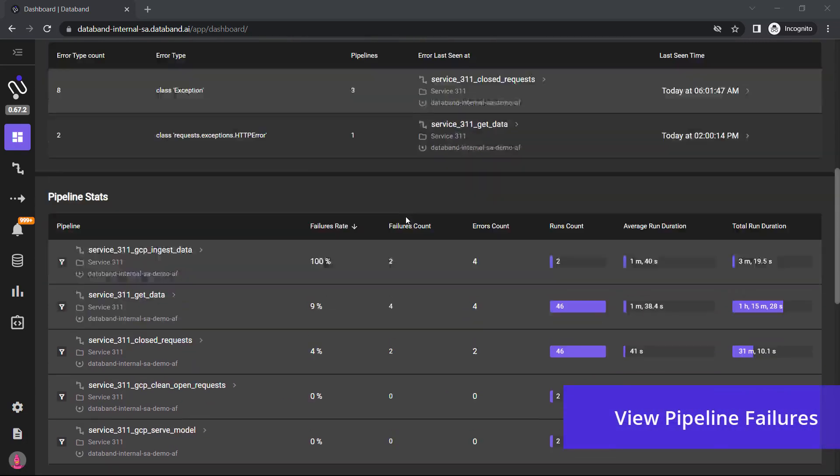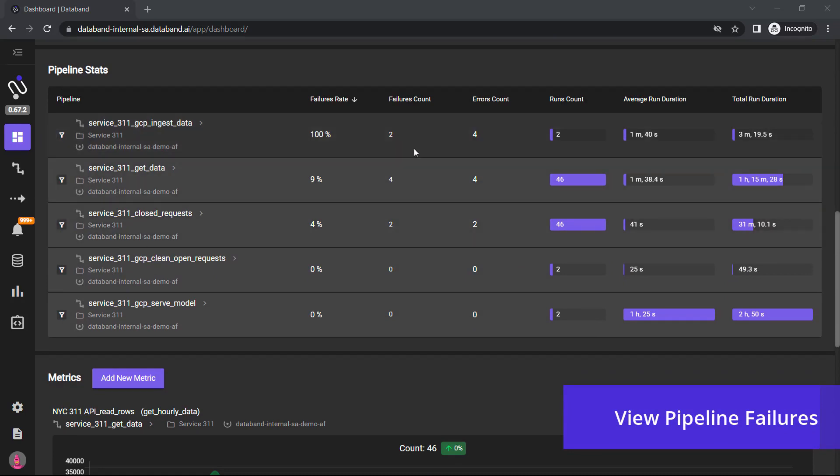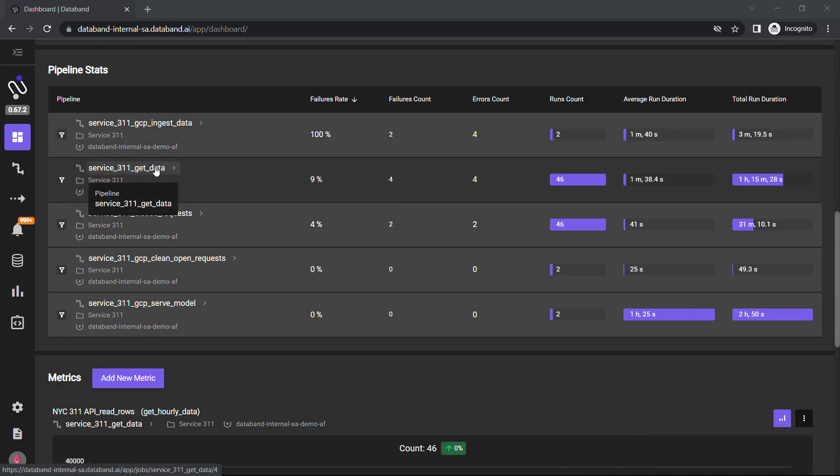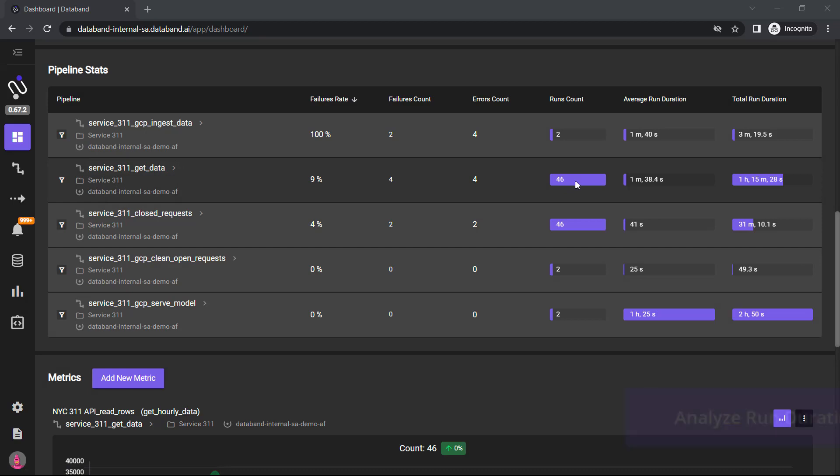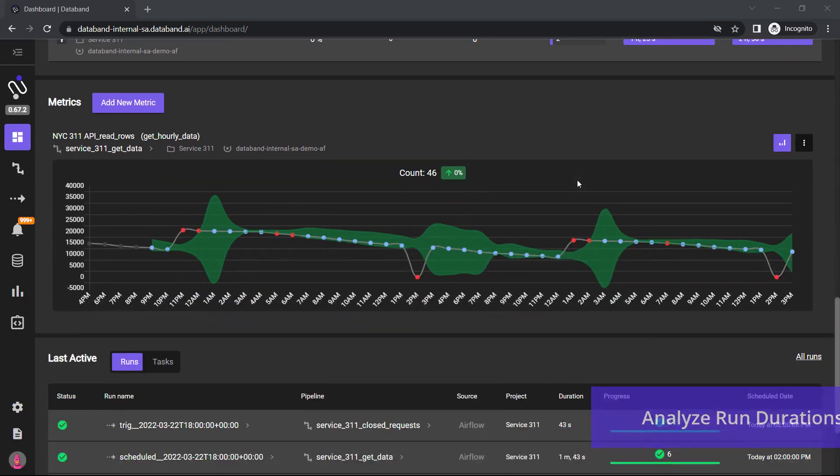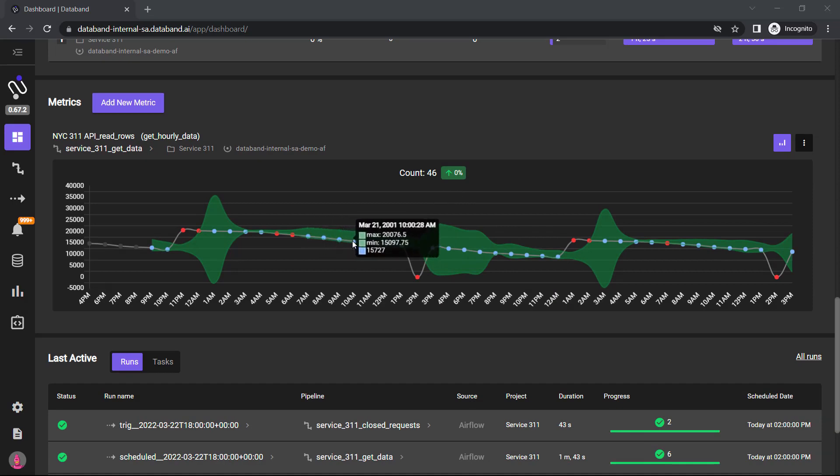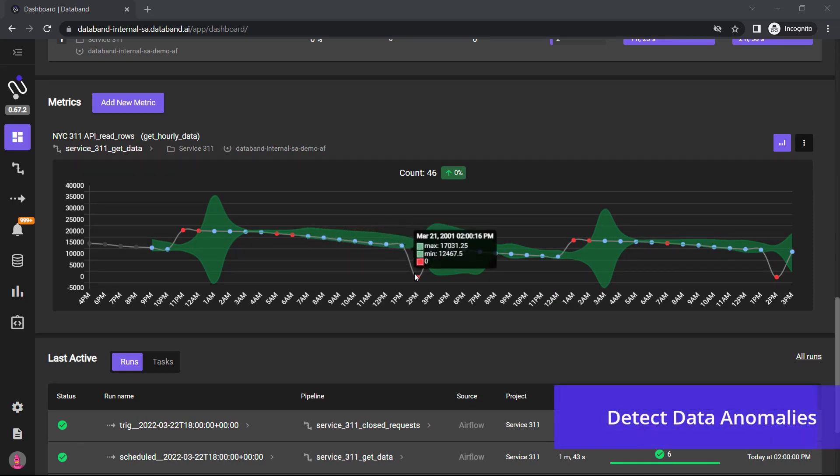Here's an error that I'll take a look at here in a minute, but you can also see down below we give you your pipeline statistics. So this service 311 get data, you can see the run counts on this, the average run duration. I can also set up metrics to understand and detect any data anomalies within this pipeline.